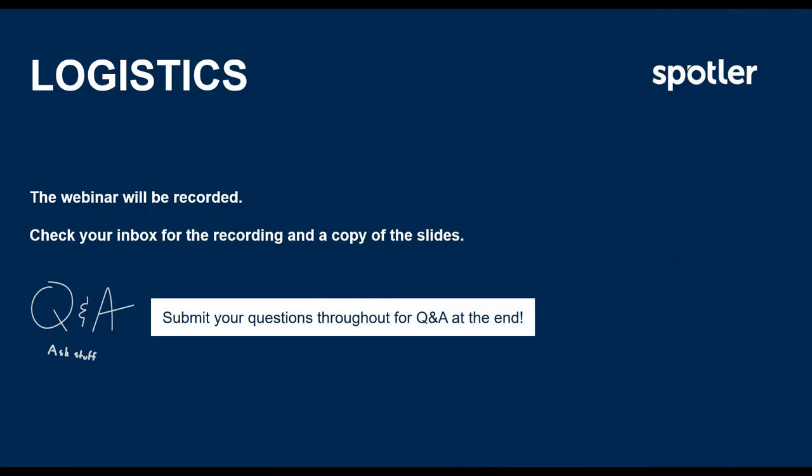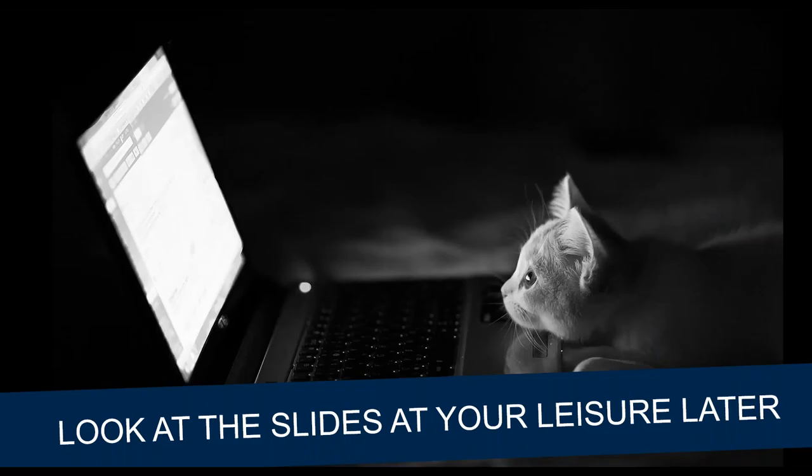A couple of logistics before we start. The webinar is being recorded so you will get a copy of the webinar, obviously you'll get a copy of the slides and we'll have a Q&A at the end. The best thing is if you ask questions throughout or you can submit them all at the end, but there'll be 5-10 minutes where myself and my colleague Susanna will be on and we'll try and answer all the questions. You don't need to write everything down - we will send you a copy of the slides and you will get a copy of the recording.